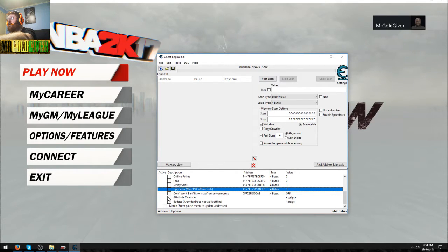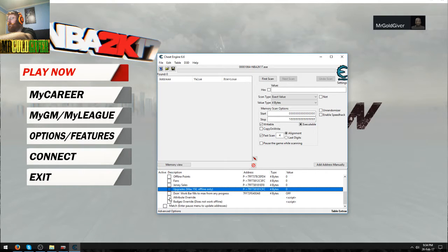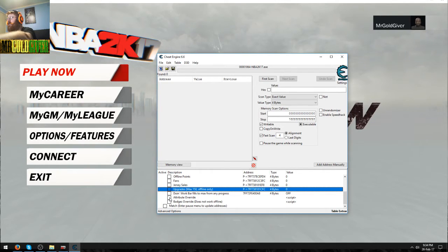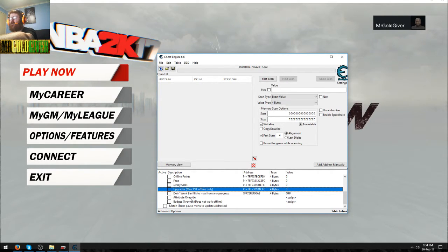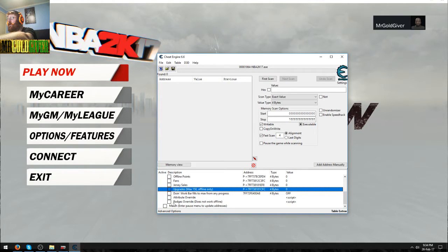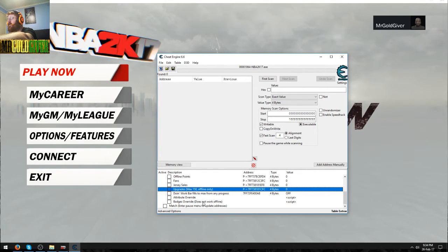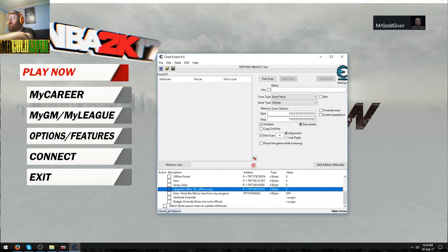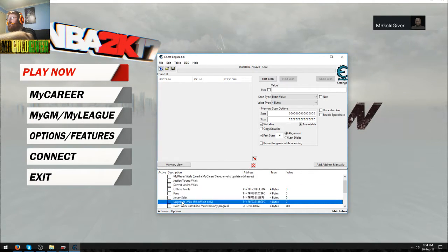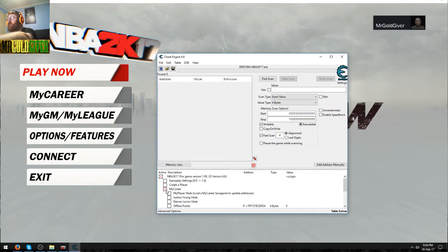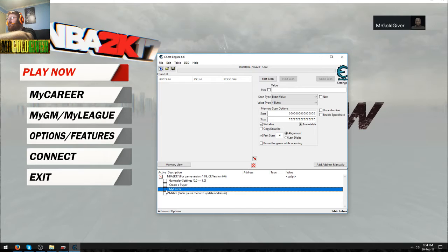You got attribute override, which is, yeah, that's online only. I'm not sure how that works, so that confuses me. Badges override does not work offline, so that's also online. What else we got?